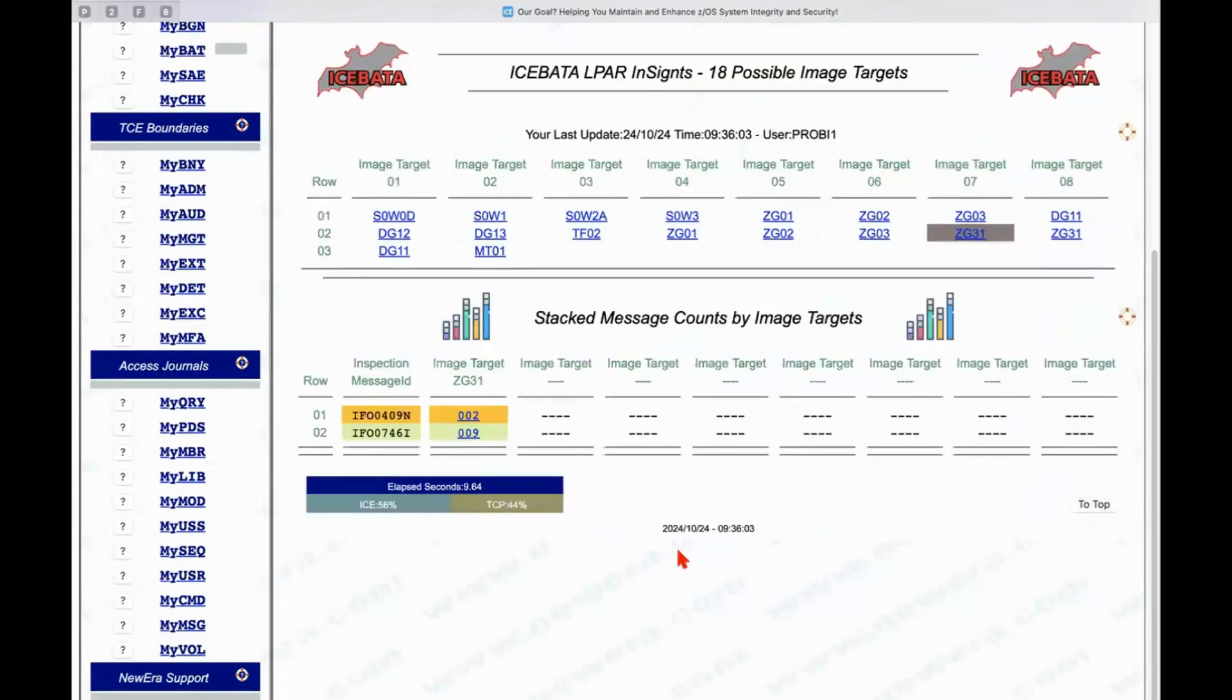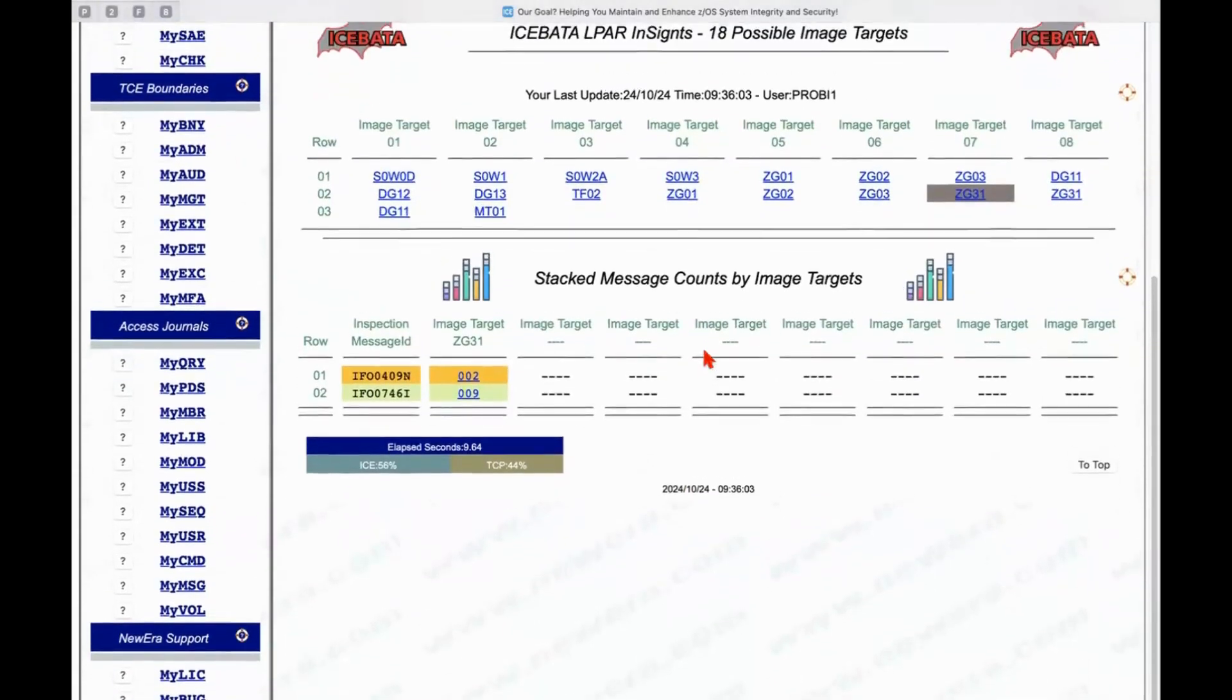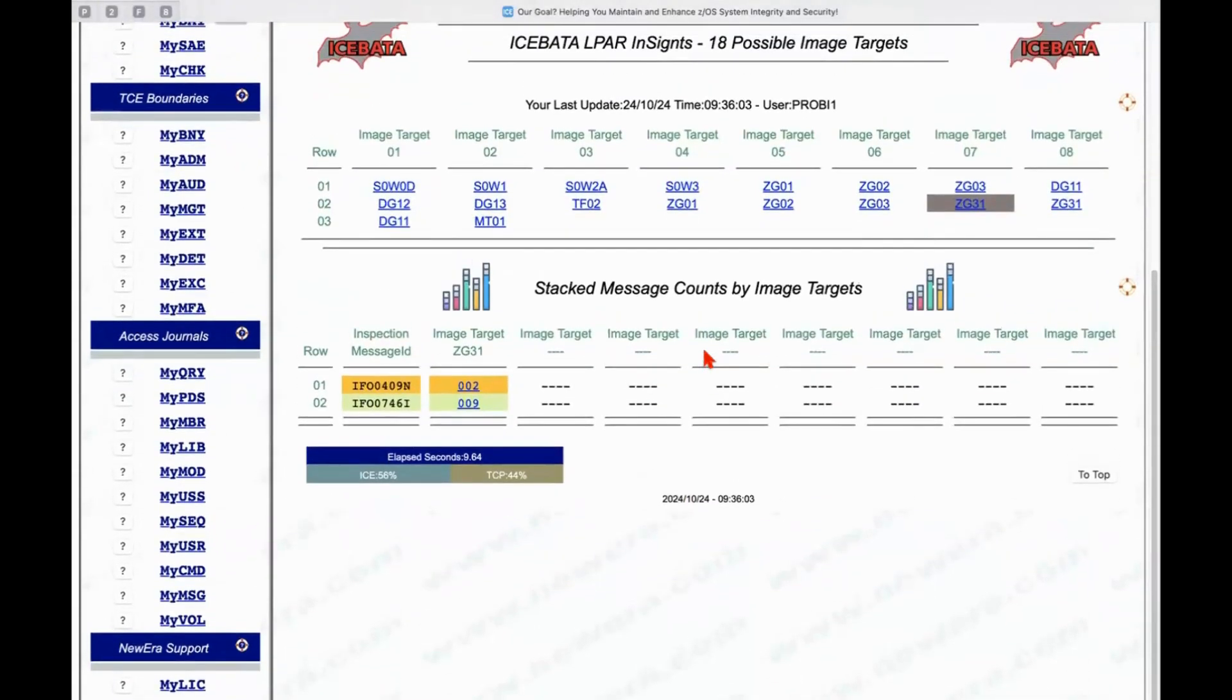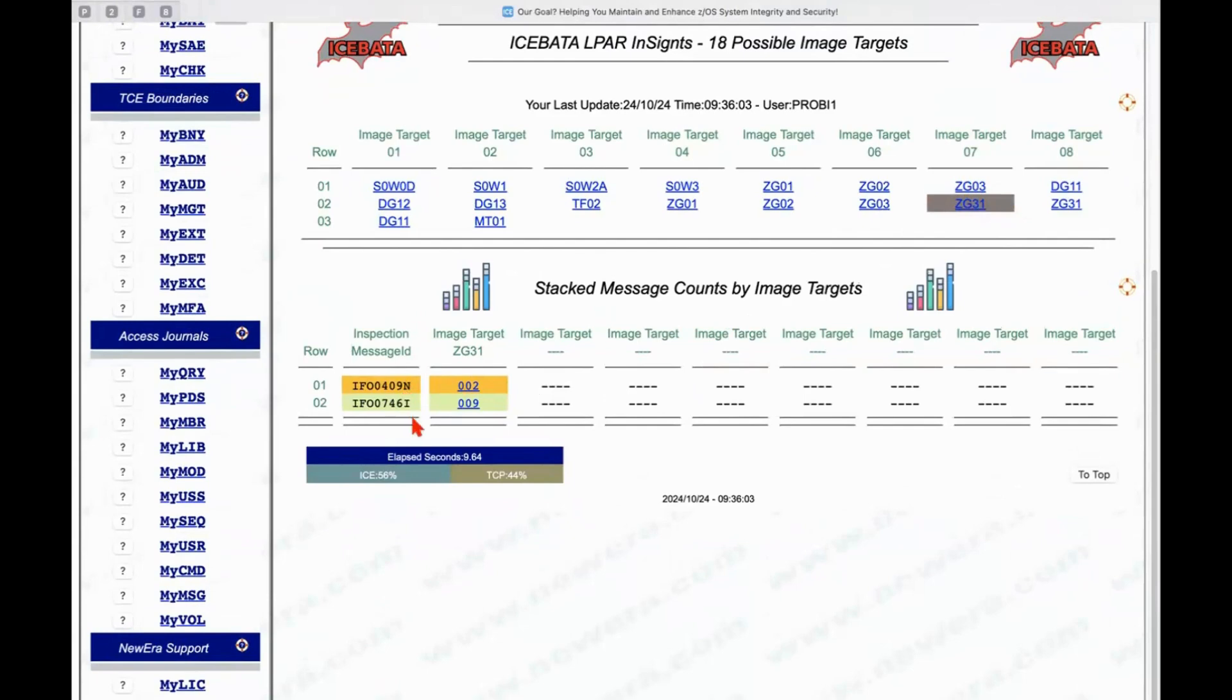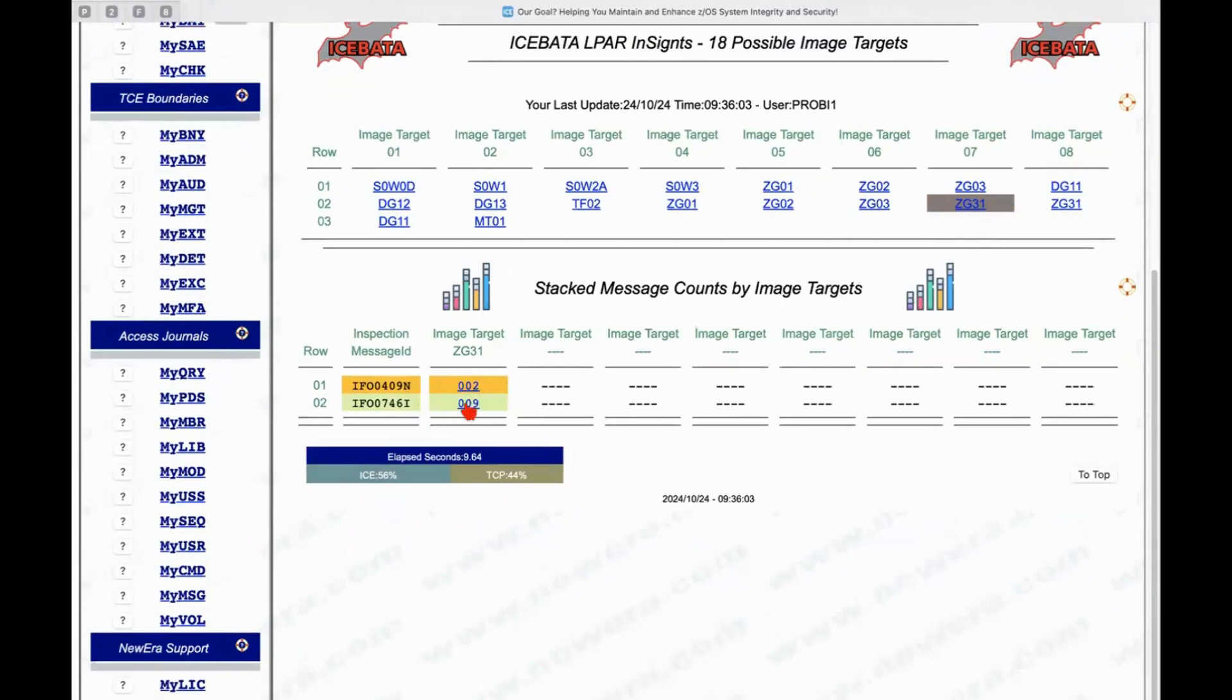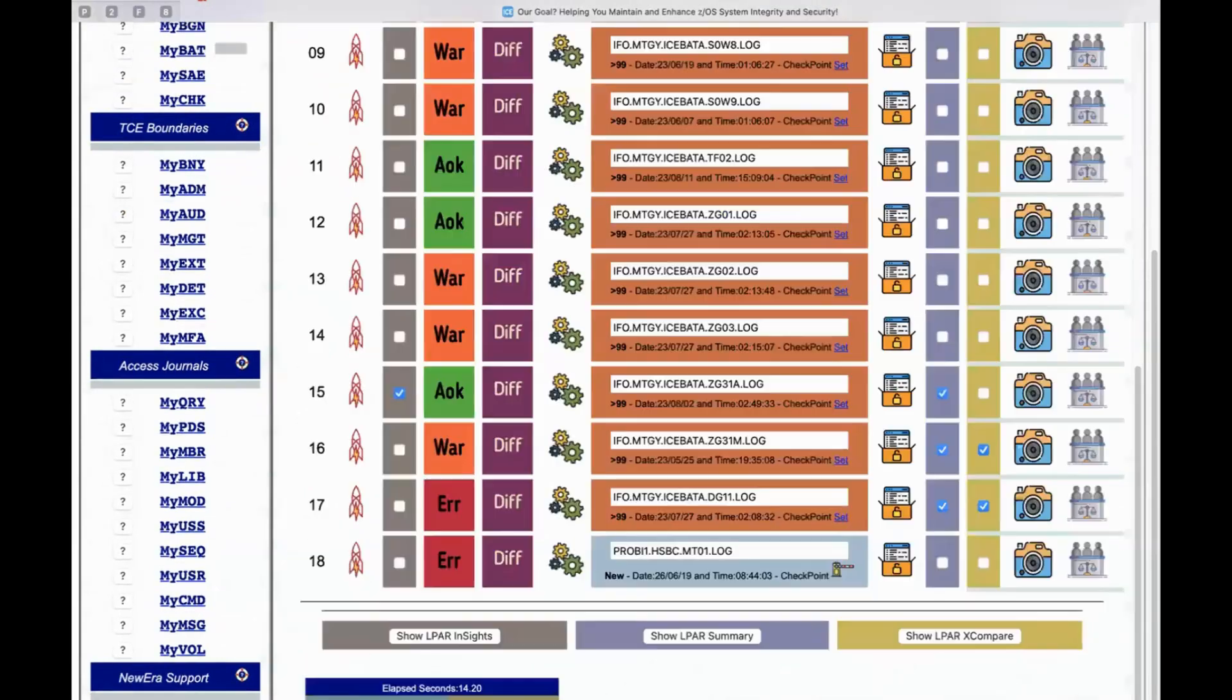And Insight deals again not with configuration changes but it deals with inspection findings. So if I click on show LPAR insights it goes off and analyzes that report of course. And it comes back with a stacked bar chart and says hey listen in that image which is ZG31 you can see it highlighted up at the top there are really two messages that are of significance here. One is a notice and the other one is an informational message.